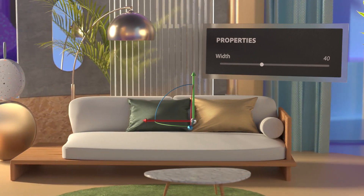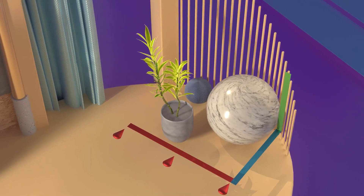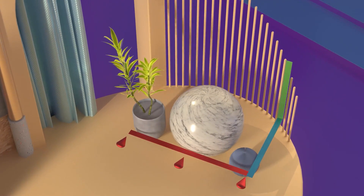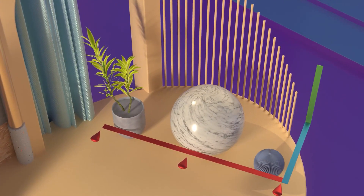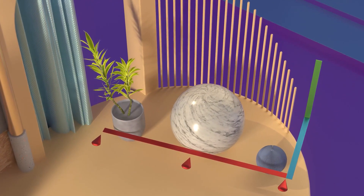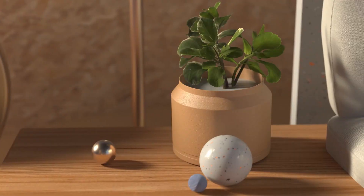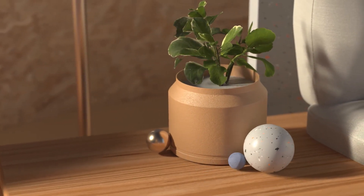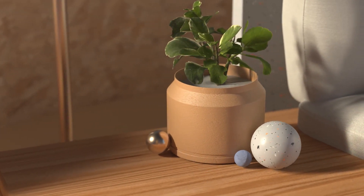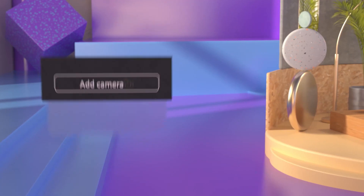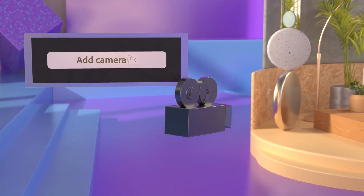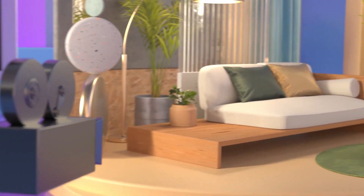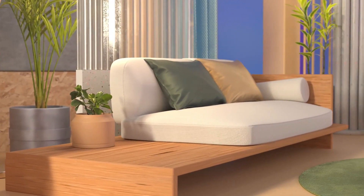You can arrange your models together, move them by hand, align, distribute, or snap them to each other, or even use Collision to easily create layouts with natural contact. Stager also lets you place cameras to keep track of interesting angles and add effects in your scene, like blur.